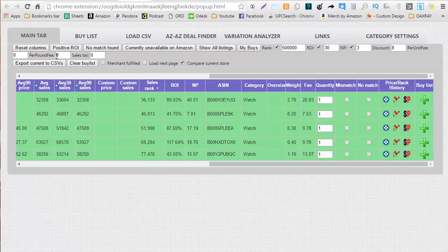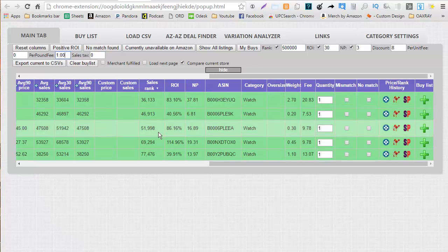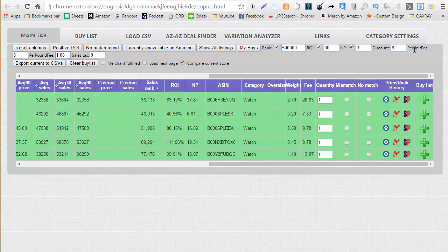If you want to put in a per pound fee sales tax or per unit fee, you can also put in a per pound fee of a dollar. It's going to take those costs and considerations when it's calculating the ROI net profit. You can also put in a per pound or per unit fee of a dollar if you're sending it to a prep center.